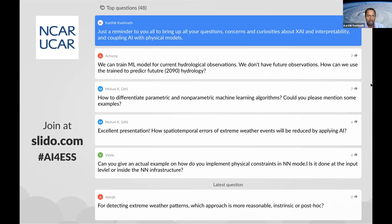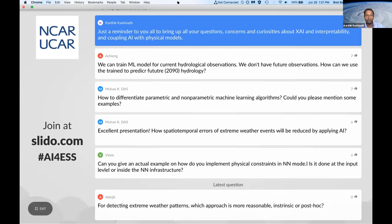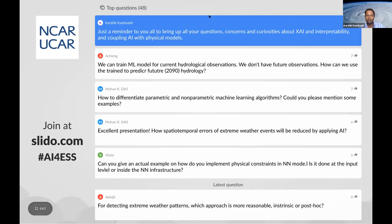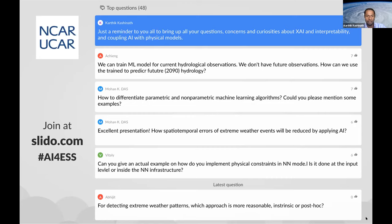The first question is: can we train a machine learning model on current hydrological observations — we don't have future observations — so how can we use a trained model to predict the future? This is somewhat tangential to the topics covered today, but broadening that question to the speakers: given that we have limited observations, how do we train our models to be predictive for future climates?